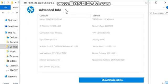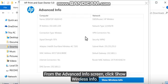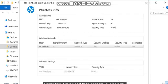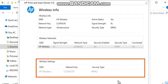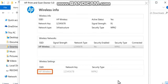From the Advanced Info screen, click Show Wireless Info. In the Wireless Settings section,